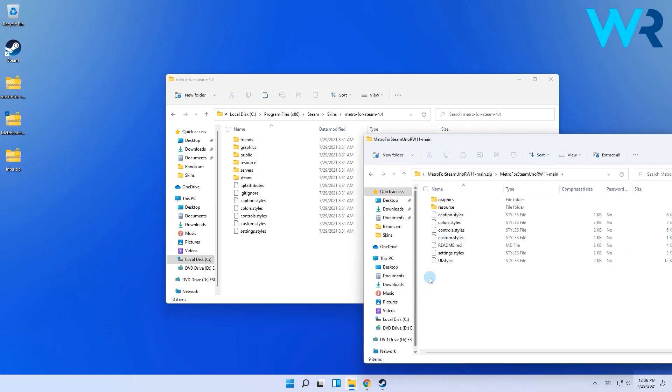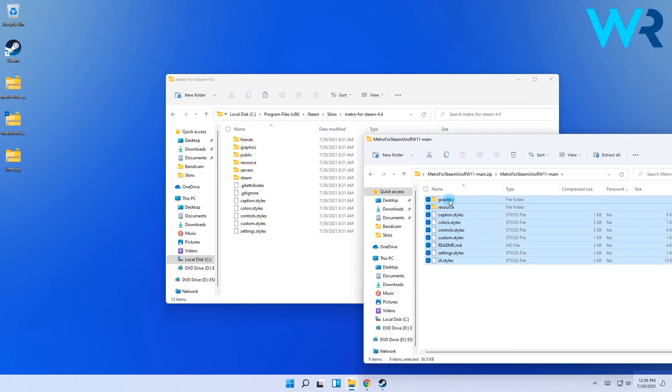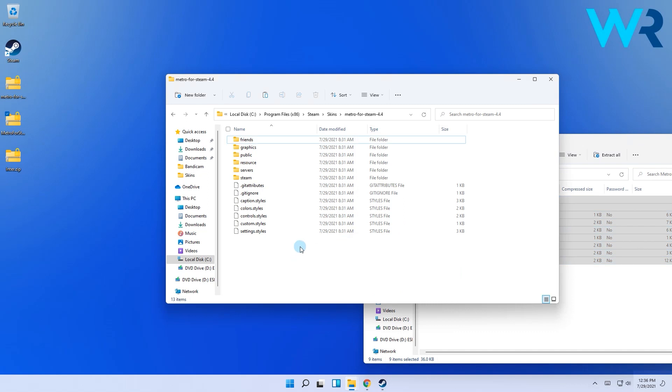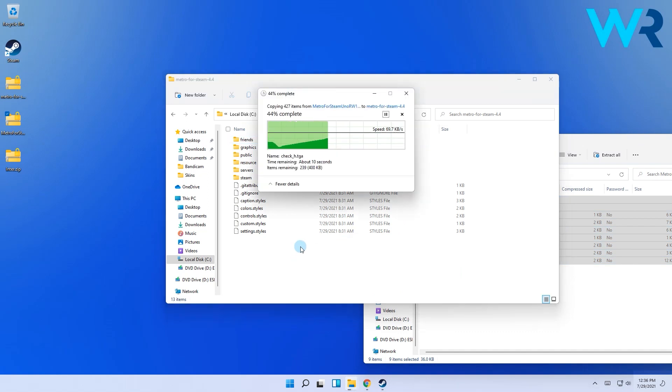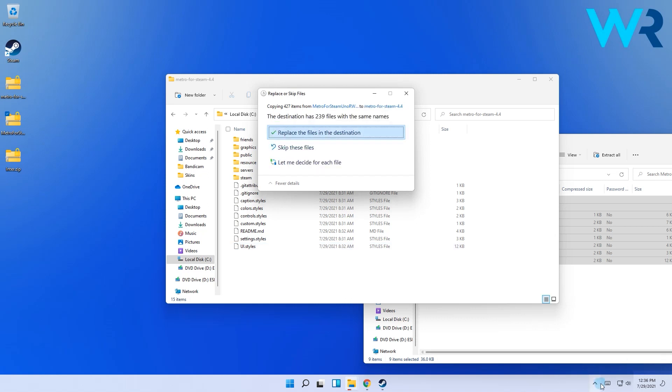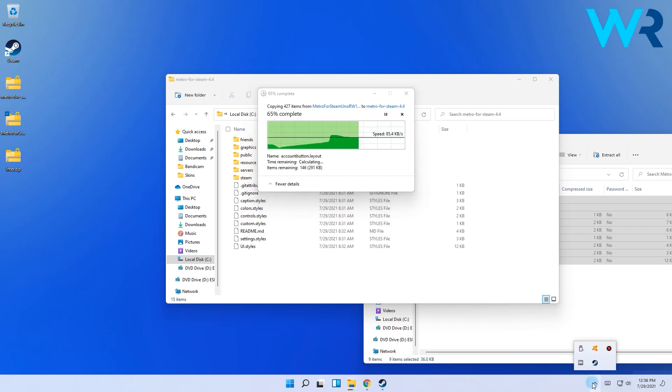Next, simply select all the files inside and drag and drop them onto the files in the Metro for Steam 4.4 folder in the Steam skins. You will at one point be asked to replace some of the files, so simply click yes or replace and wait until the process is finished.